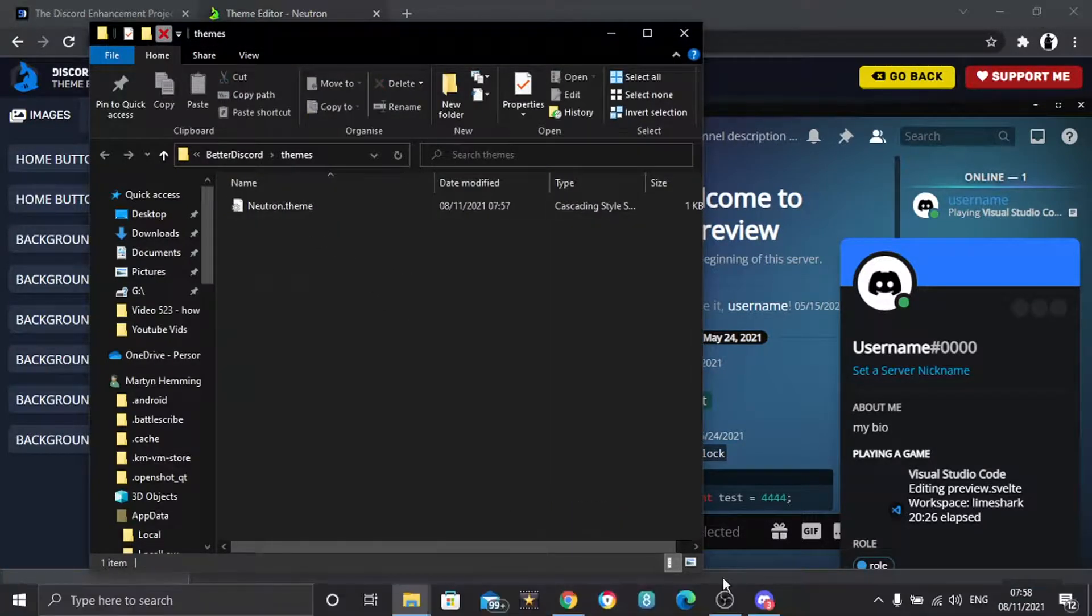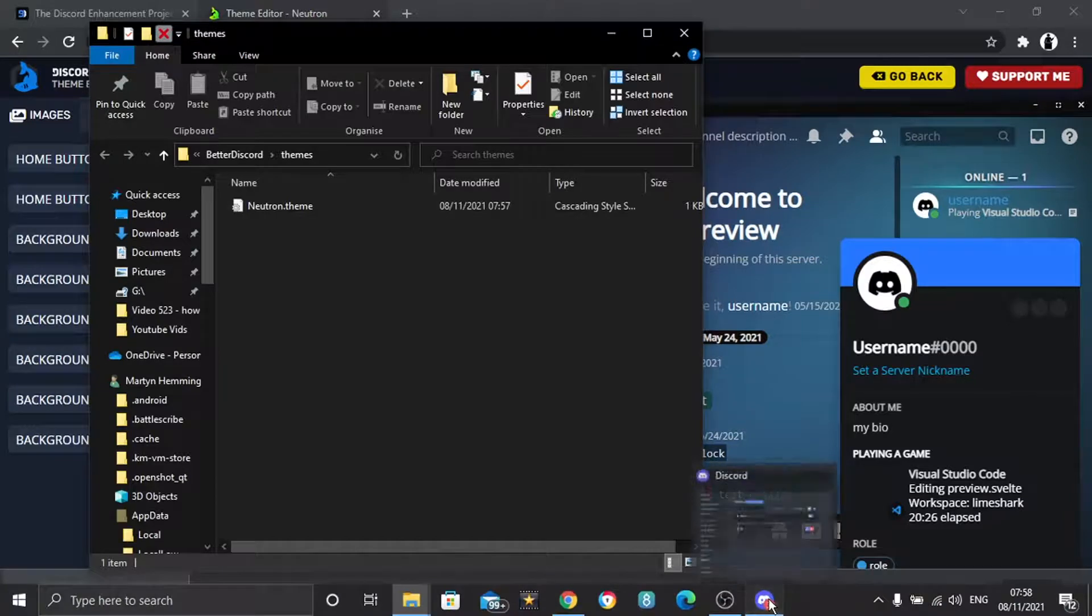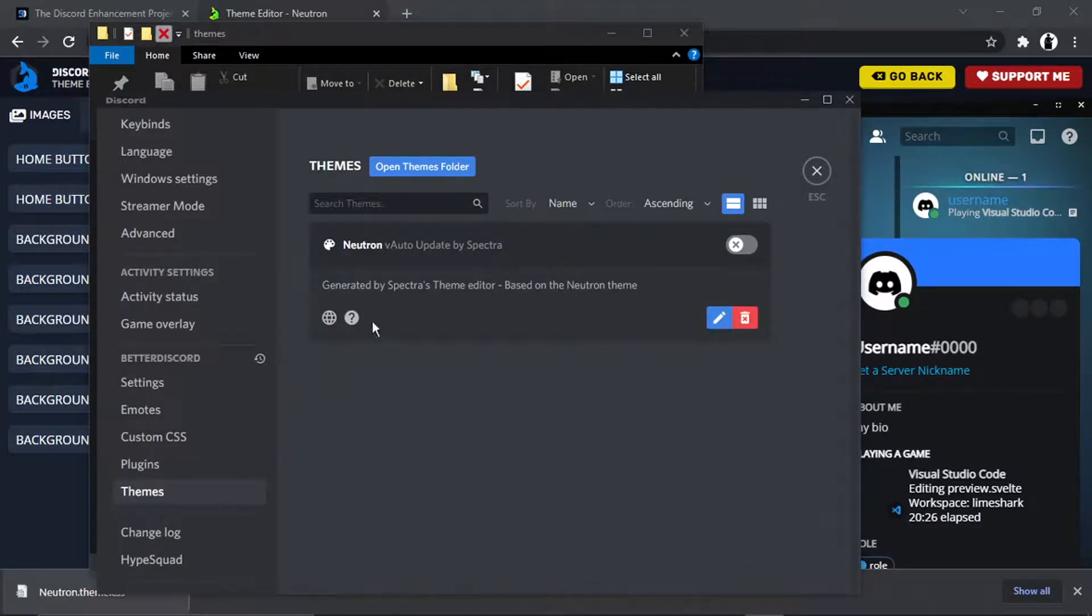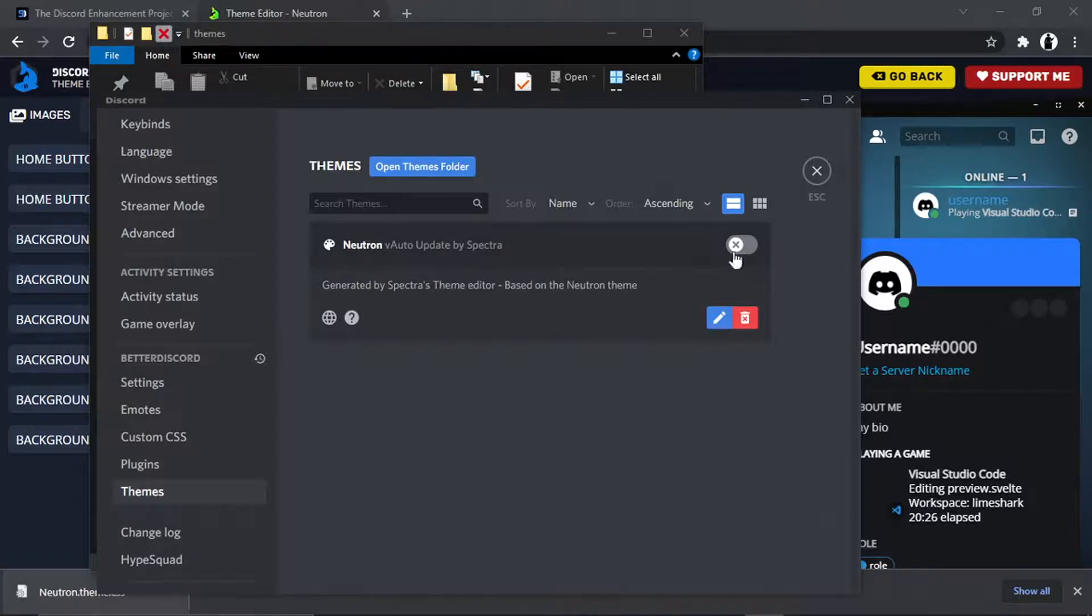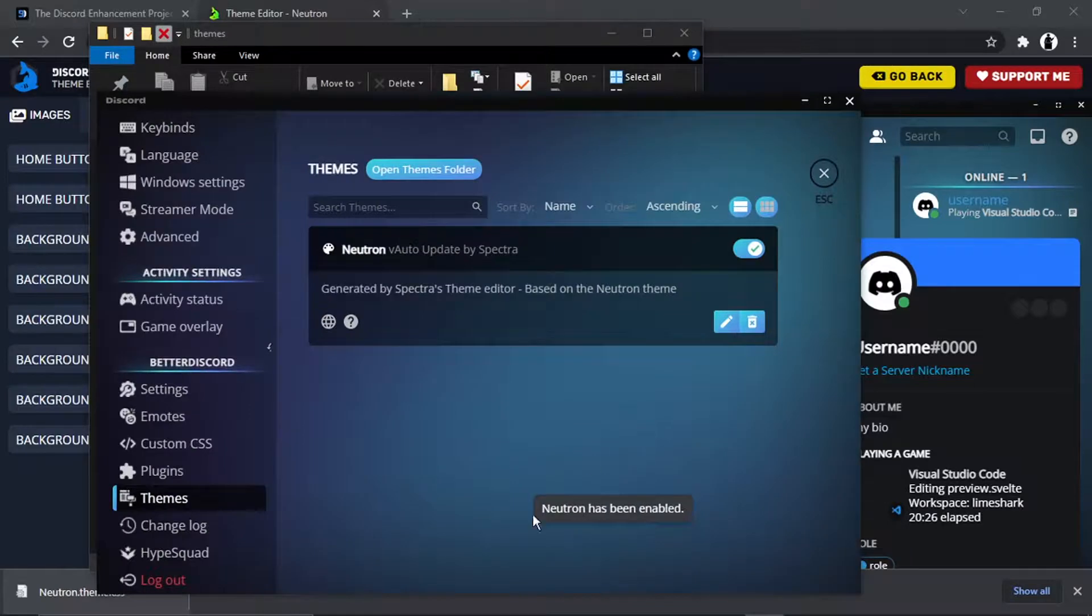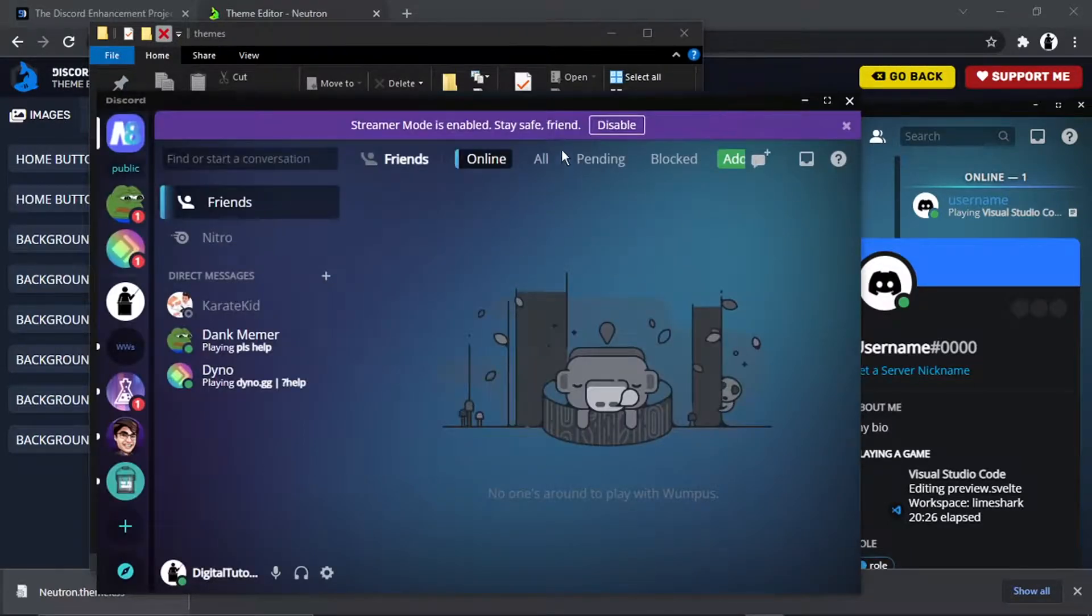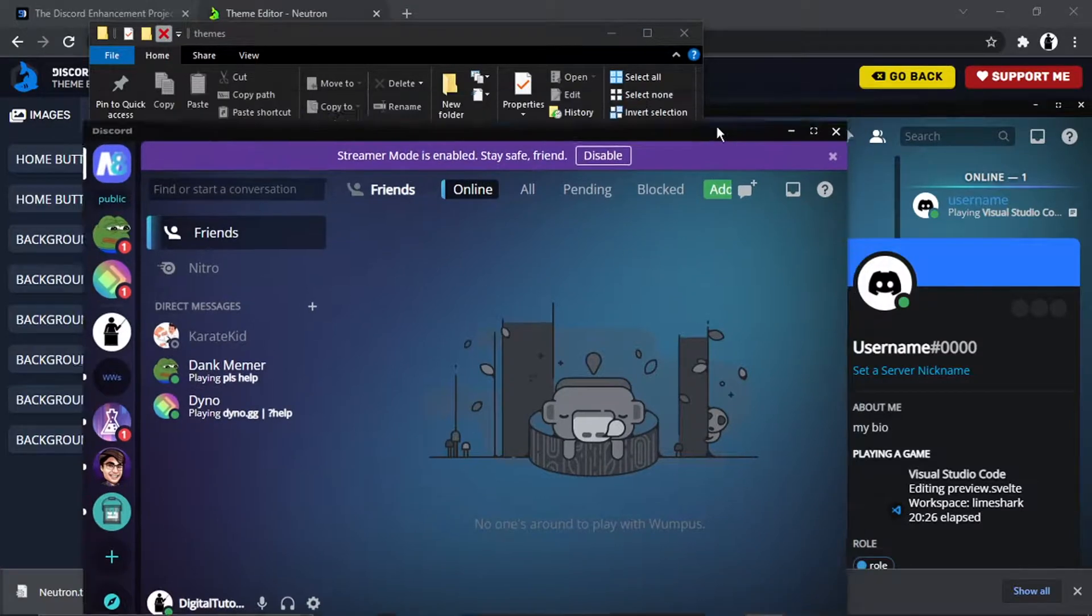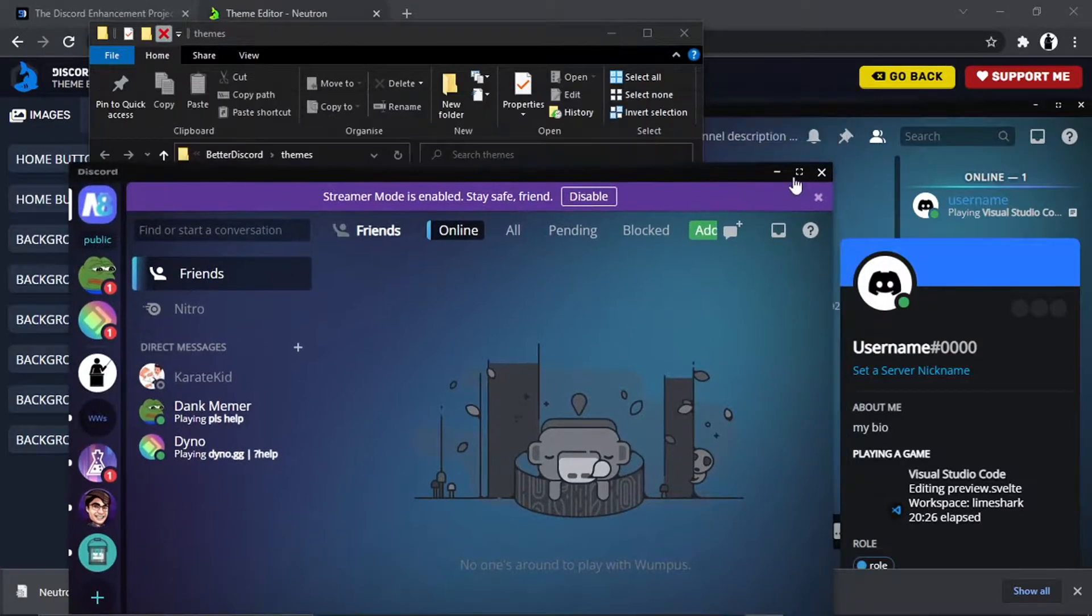And now what's going to happen, you'll see if I go back to Discord, you'll see that that theme's now been added. And to turn this on, all you need to do is simply click this toggle button. It's going to say Neutron has been enabled. And you will see that now I have this theme active, like so.